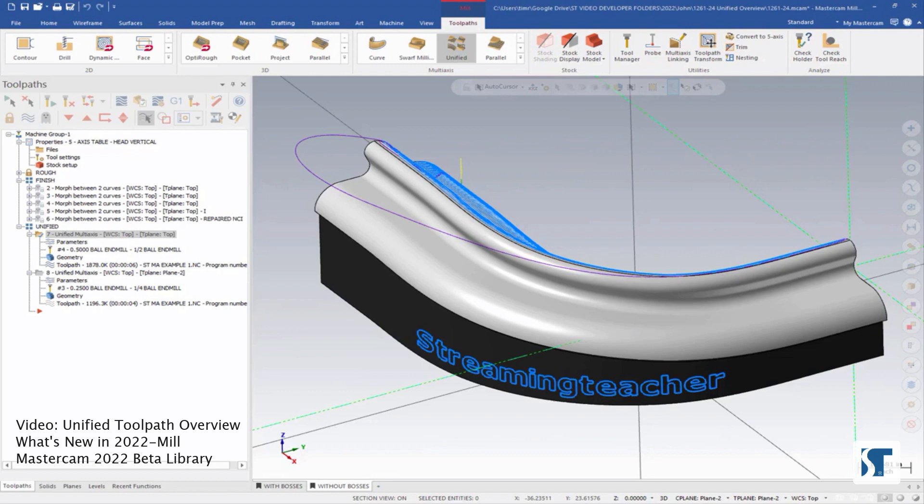As a multi-axis toolpath, it's not really its own toolpath per se. This toolpath is actually a combination of multiple toolpaths that is all found within the same interface.